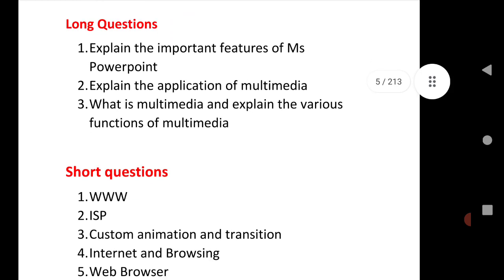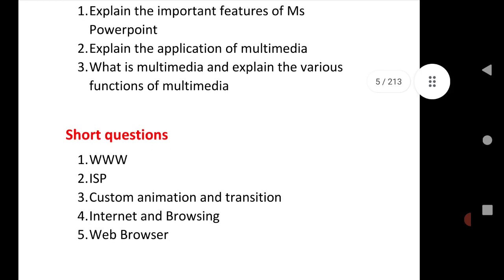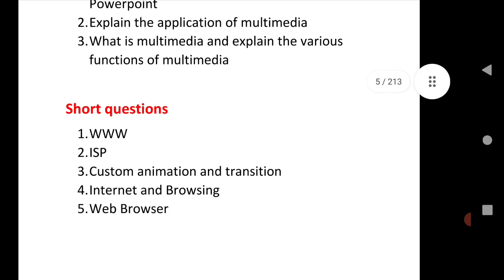Next question: Explain the application of multimedia. Next is what is multimedia, various functions of multimedia. Next, short questions of Unit 5: WWW (World Wide Web), ISP (Internet Service Provider), custom animation, transition. This is a very important option that is in MS PowerPoint. Internet and browsing, web browser.